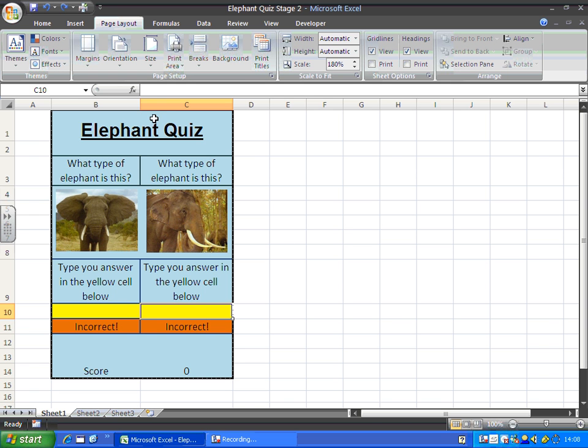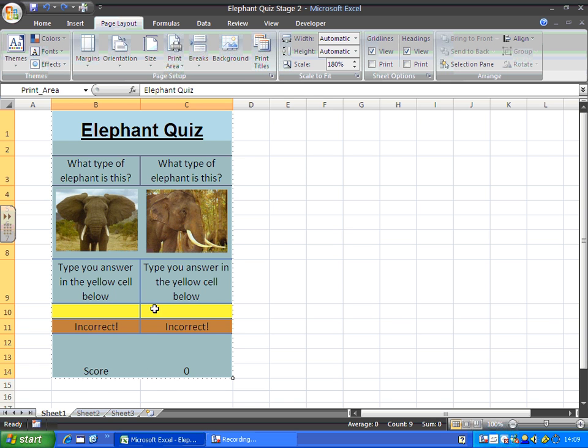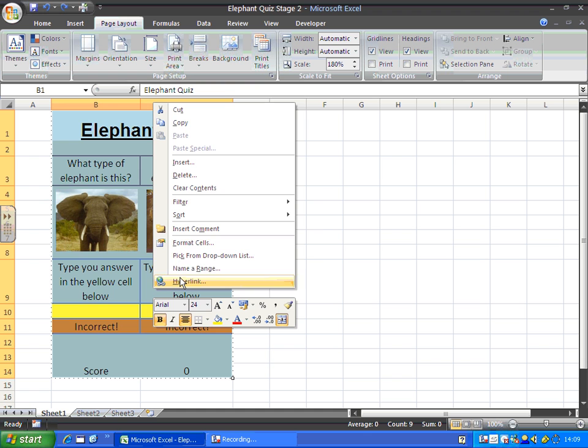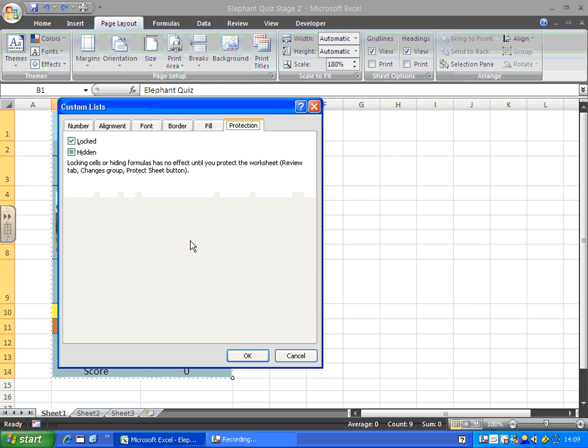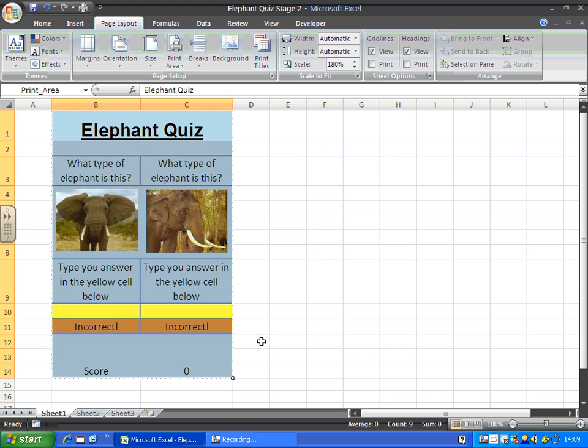So to do that I'm going to highlight all the cells. Right click and go back to format cells. Protection. Make sure locked is ticked. Hidden's got a square in it which means some of those cells are hidden formulas, some of them aren't. Click OK. That's fine.